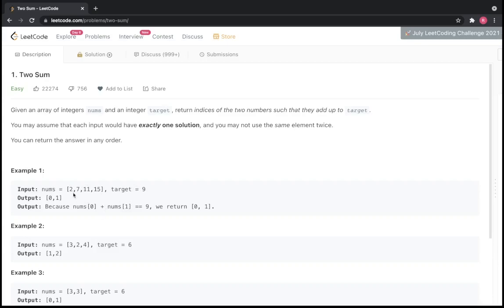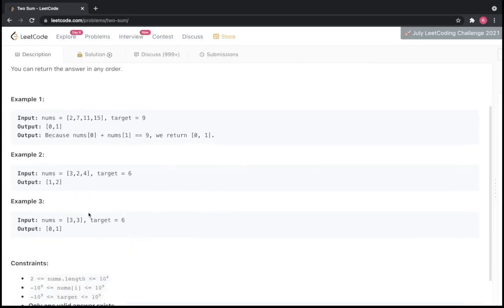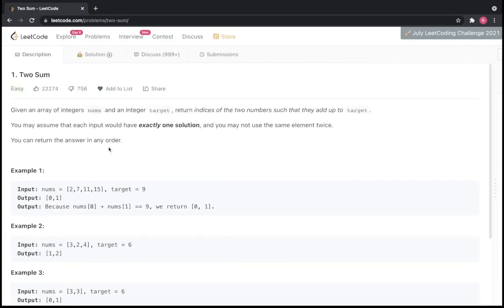Let's take the first example: you have 2, 7, 11, and 15 inside the nums array and target 9. There are two numbers, 2 and 7 — 2 plus 7 is 9 — so we return their indices, which is 0 and 1. For the second example, nums is 3, 2, 4 and target is 6. We can see that 4 plus 2 is 6, and 2 has index 1 and 4 has index 2, so we return 1 and 2.